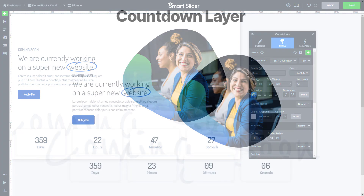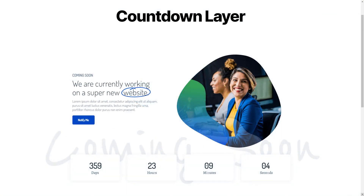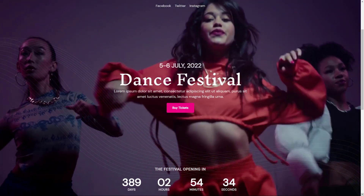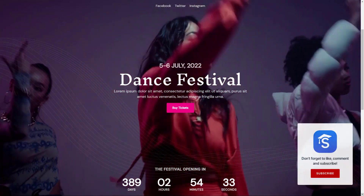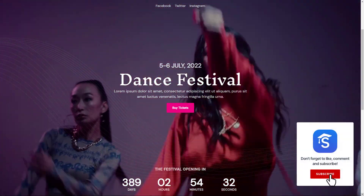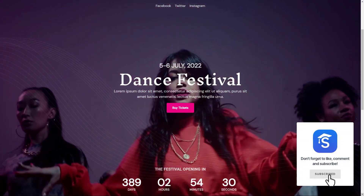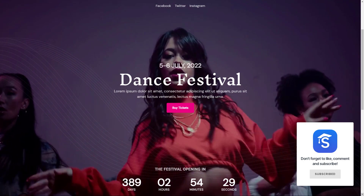This is everything about the Countdown layer. I hope you liked it and will be able to come up with great designs for your website. If you would like to get to know our new layers in the future too, subscribe to our channel. And if you liked this video, please leave a like. Goodbye.